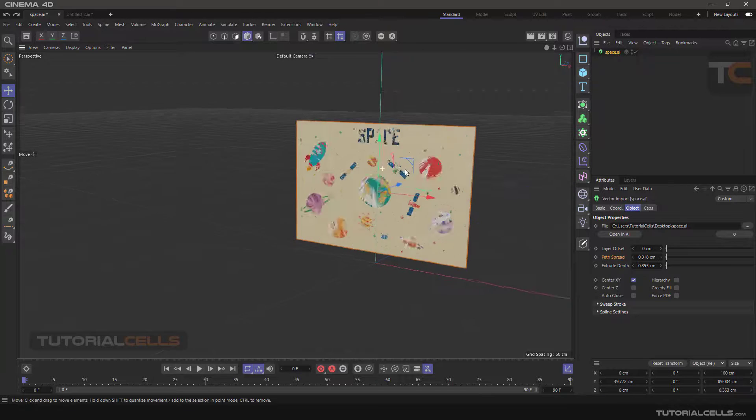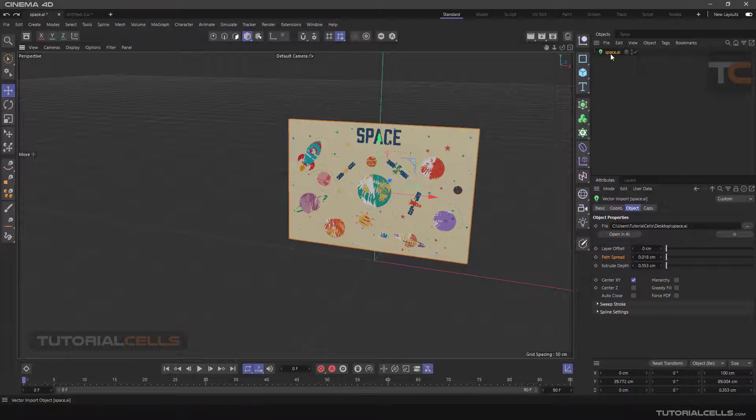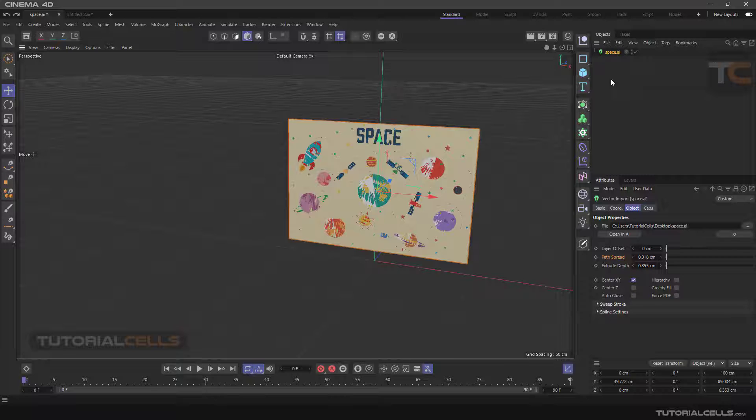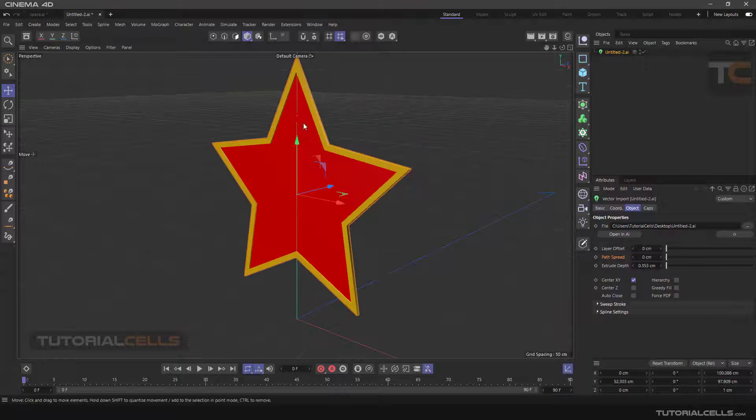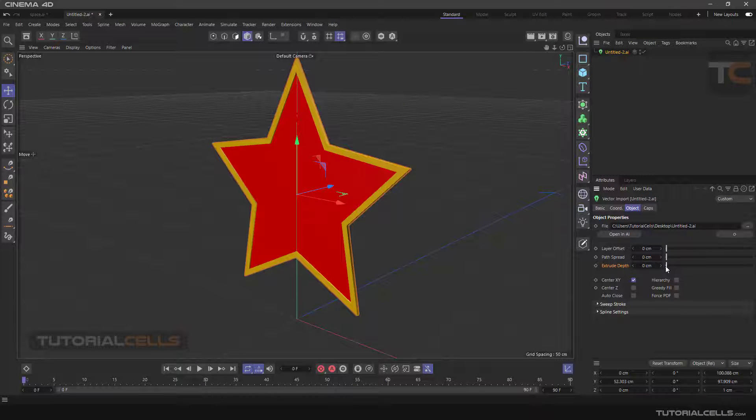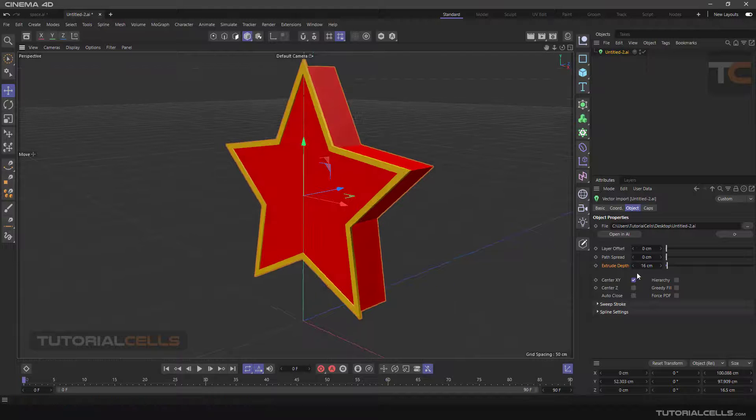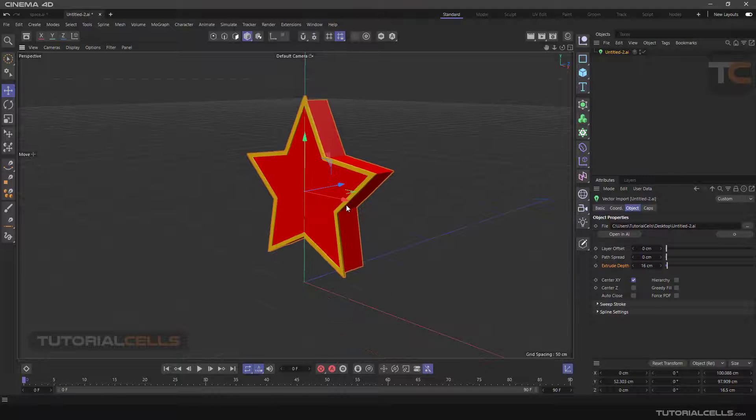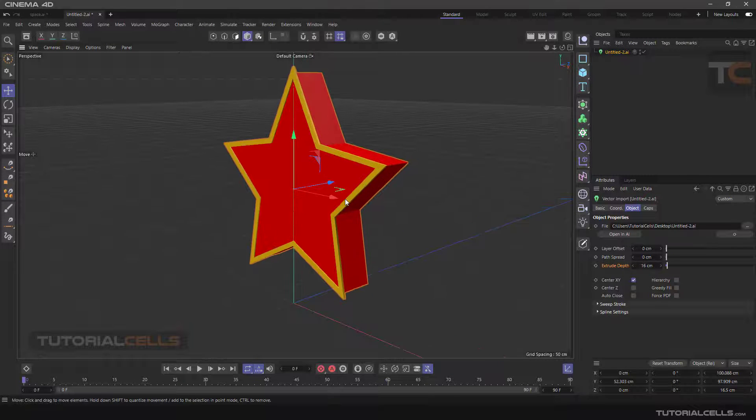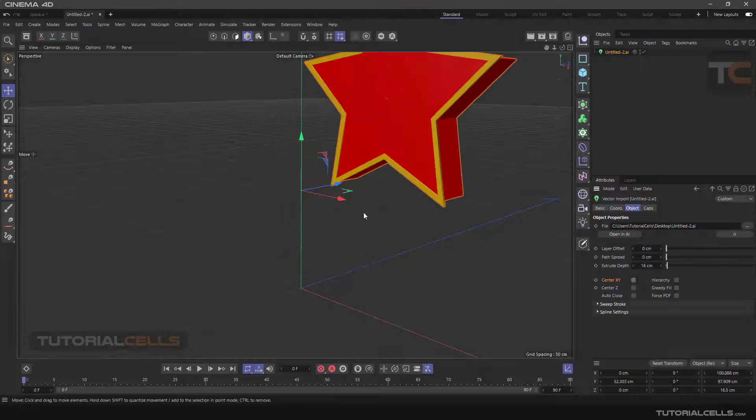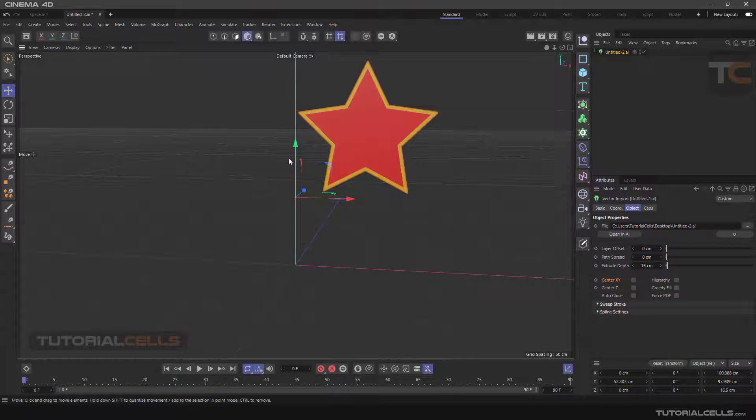Of course we can separate all these files. Don't worry. Extrude depth: you can change the extrude of the fill object, not the stroke, just fill. You can change the extrude depth here and you can center it in XY. If you turn it off, it's centered like this.